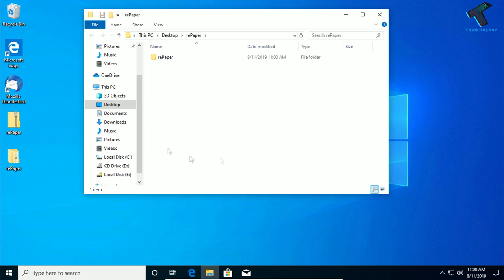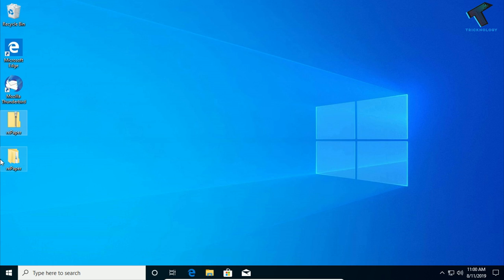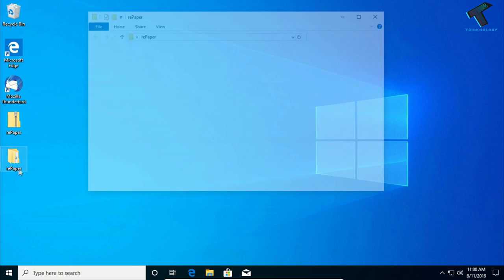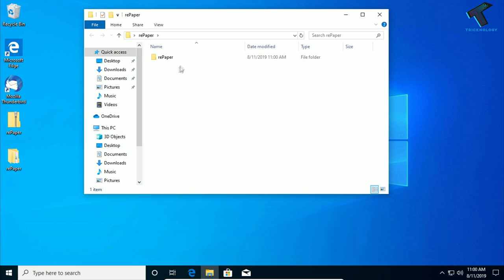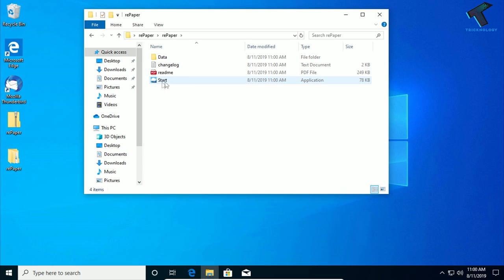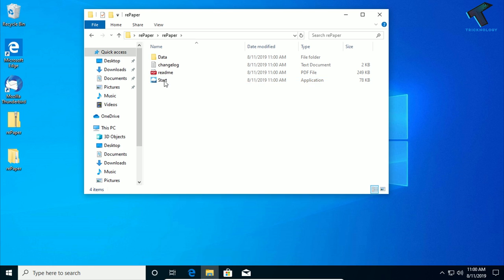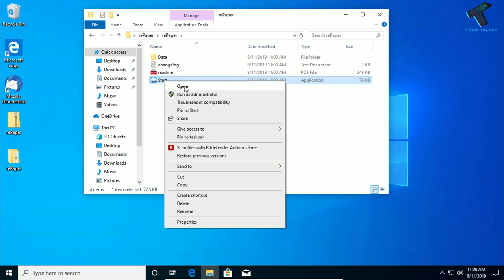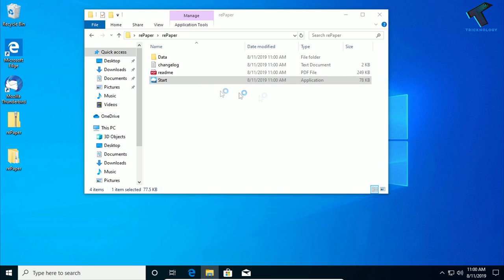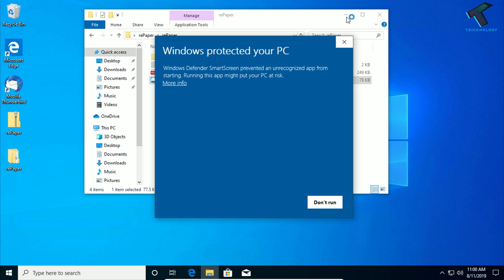Now just open this folder, which is Repaper, and you have to double-click on this start button or right-click on this start application and click on open.